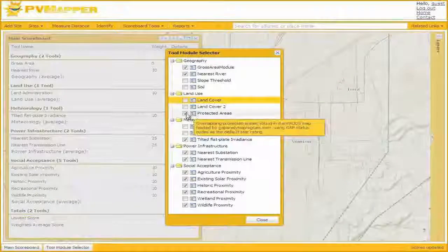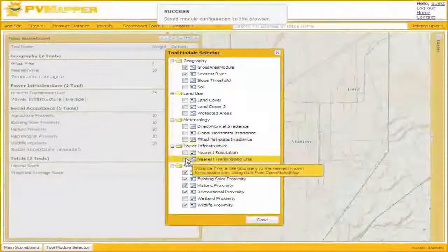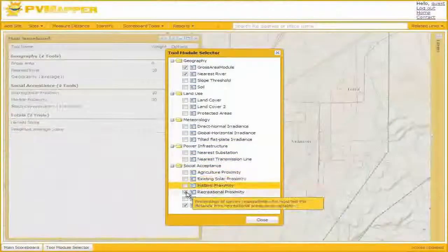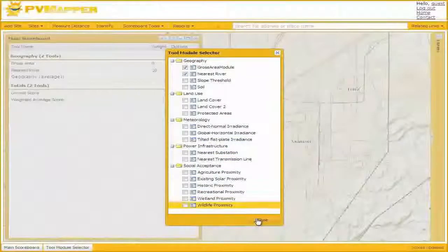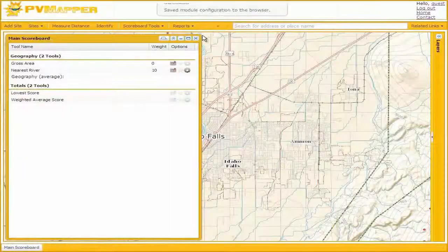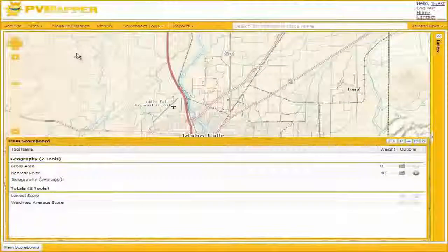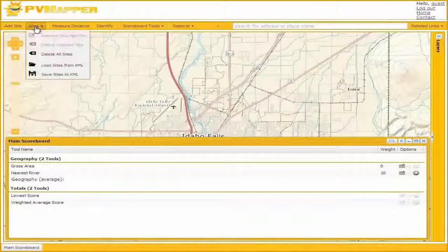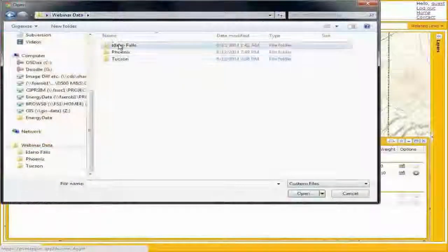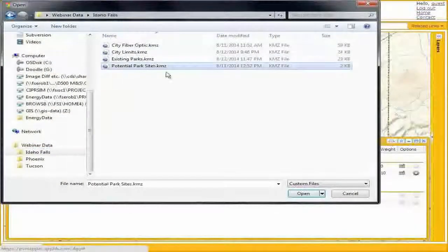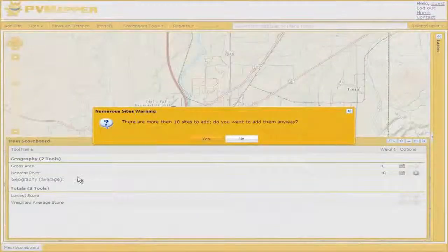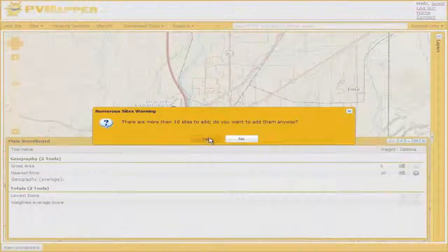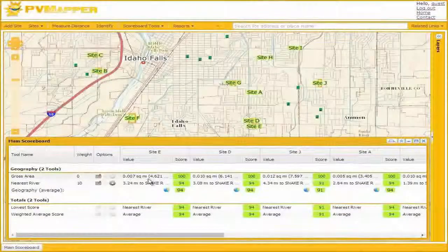Here we can turn on and off tools. While we may enjoy proximity to a river for a park or city center, or a certain amount of land area that might be an important siting concern, we won't enjoy most of these tools. While sunny days are nice, we don't really need the exact irradiance solar source. We won't need proximity to transmission or distribution lines. These social acceptance tools are all based on NIMBYism for siting PV, so we can turn all those off.